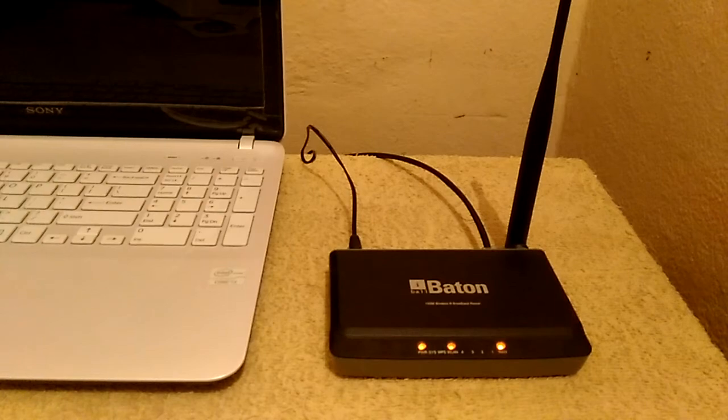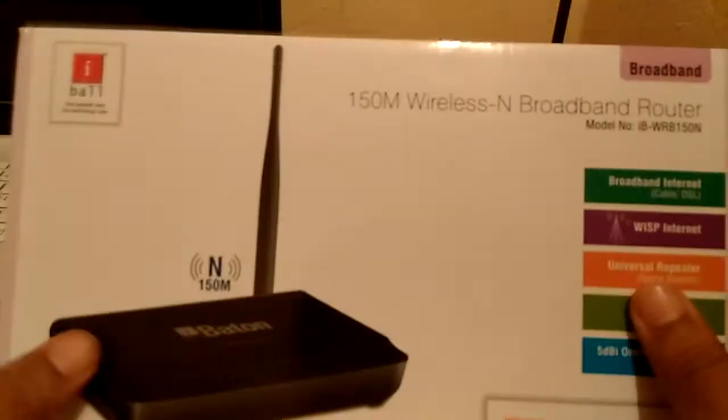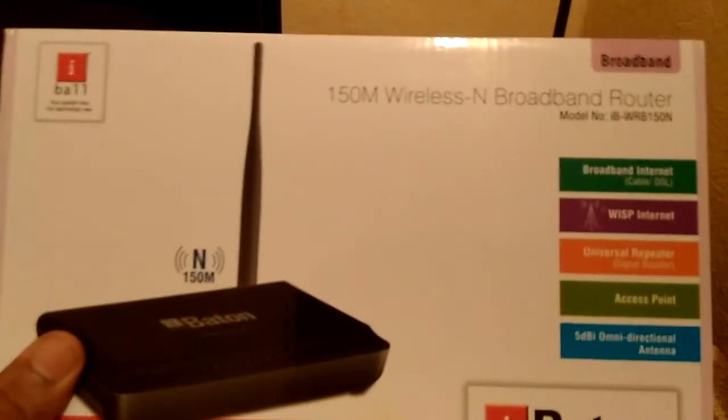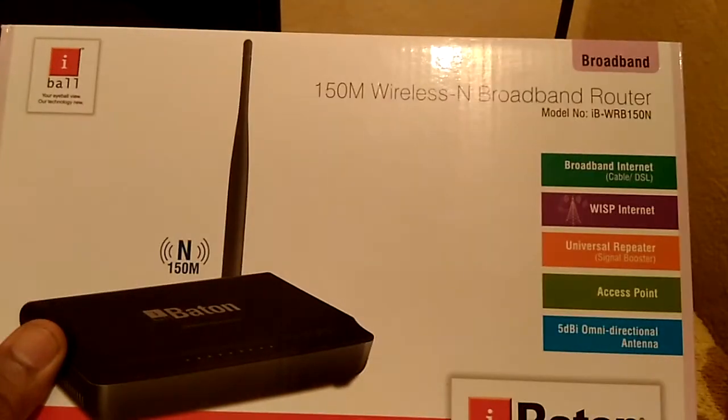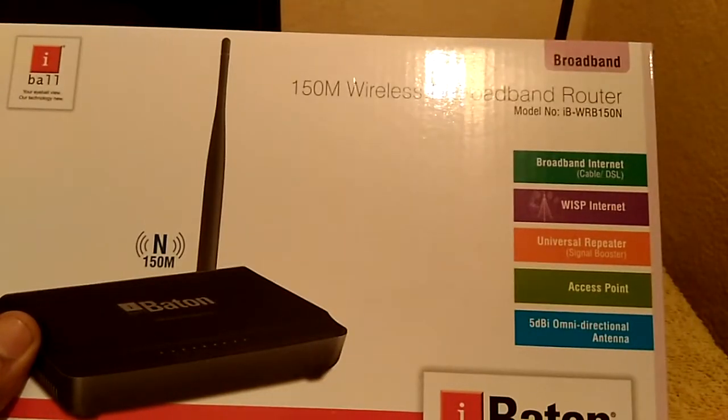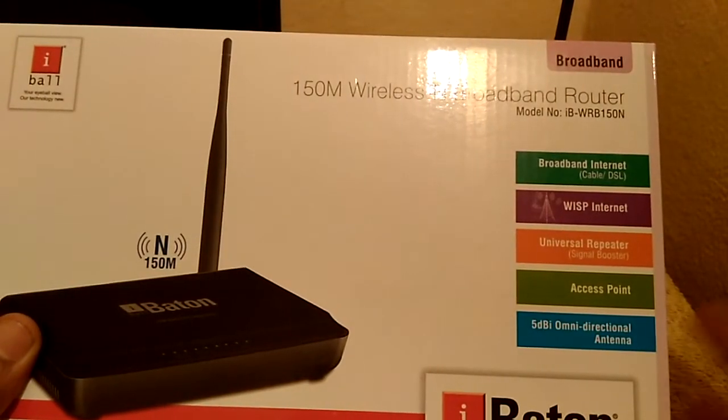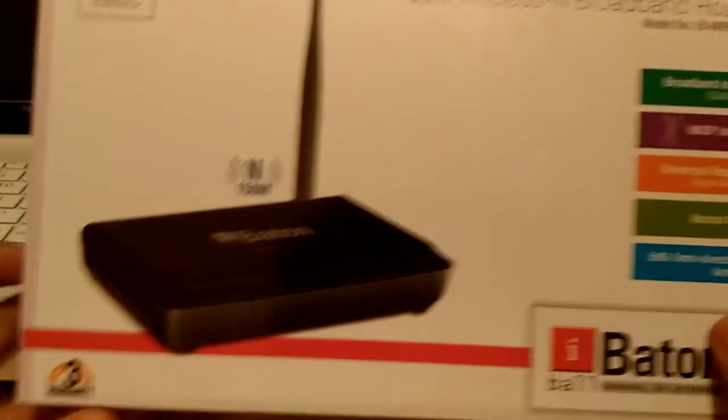Let me show you the box. So here is the box, on the front we can see 150M wireless and broadband router and the model number is WRB150N. It comes with three years warranty.